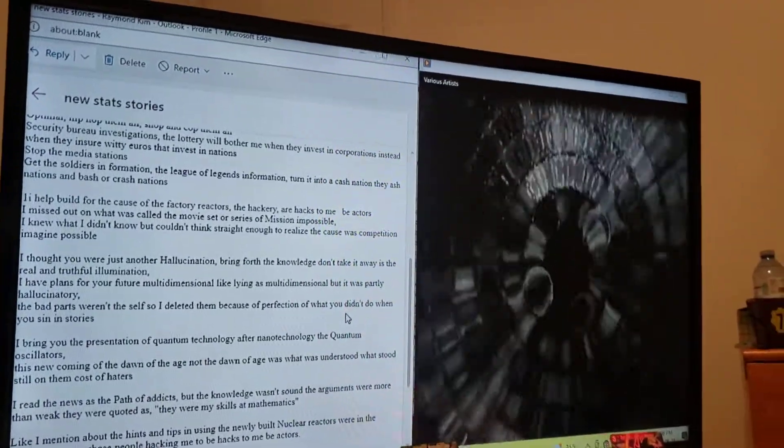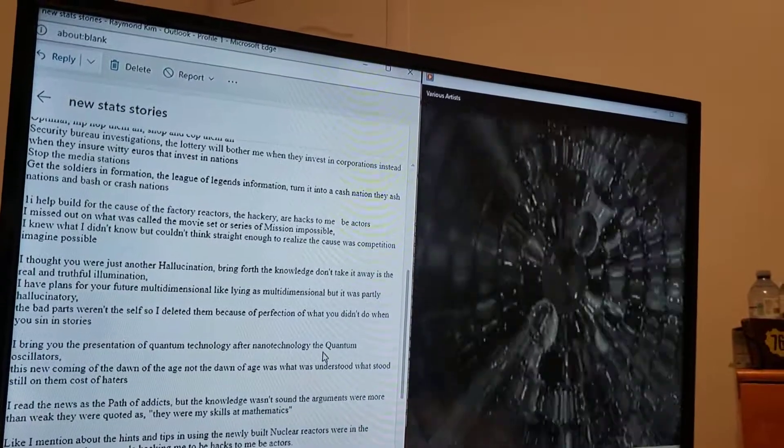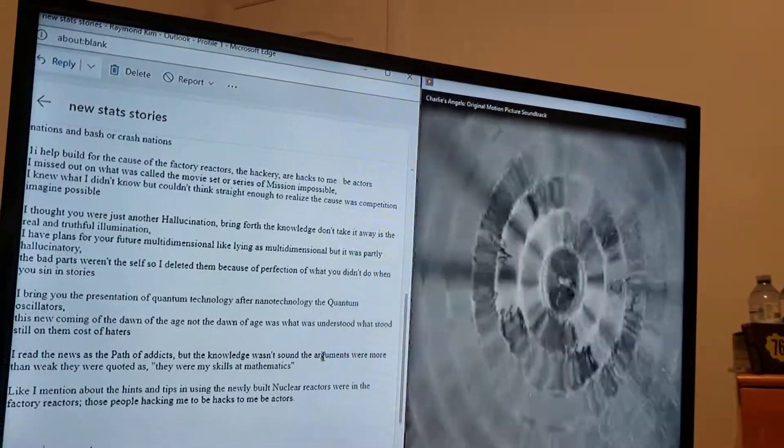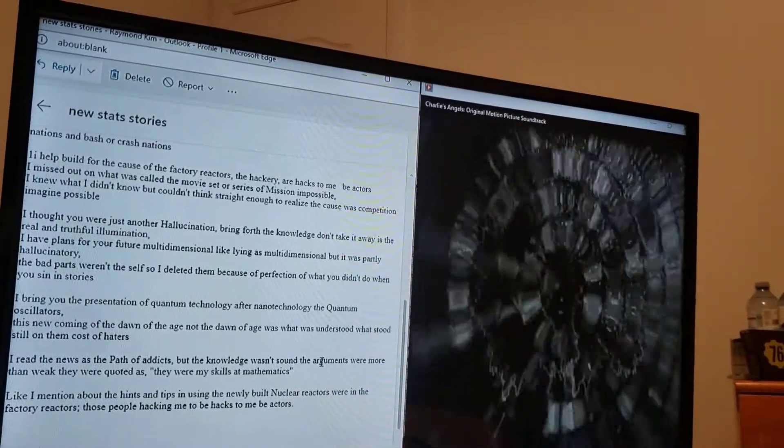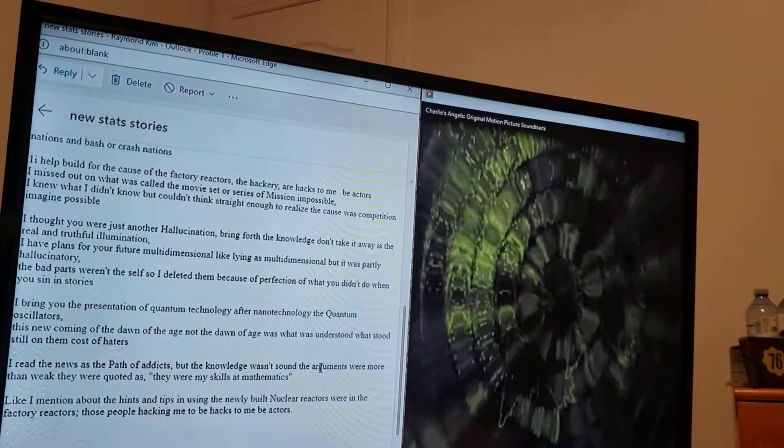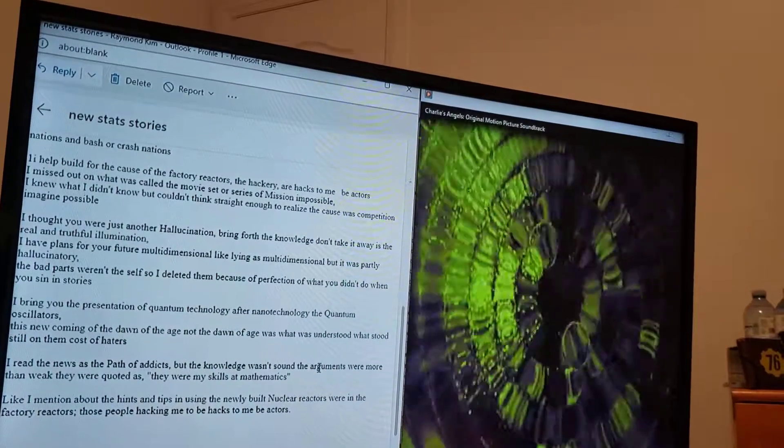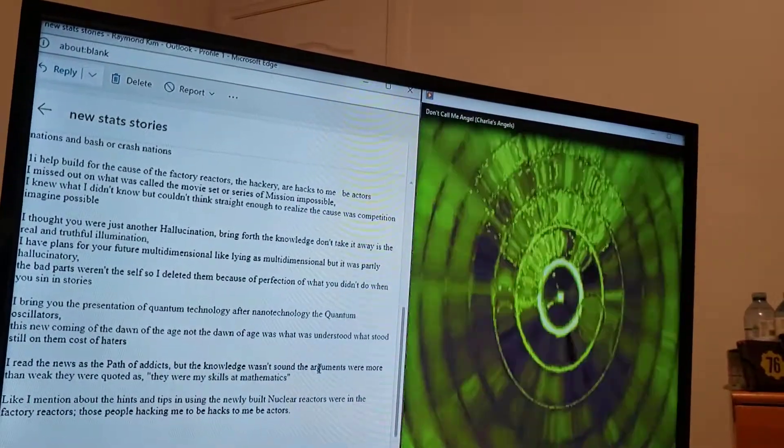I have plans for your future multidimensional, like lying as multidimensional but it is partly hallucinatory. The bad parts weren't solved so I deleted them because of perfection, of what you didn't do when you sit in stores.